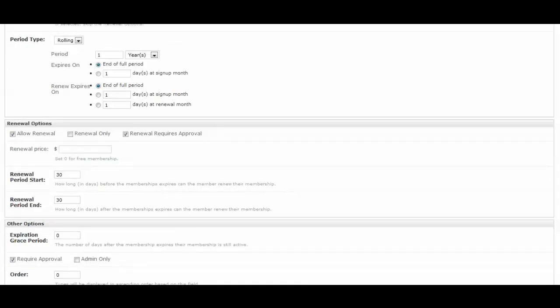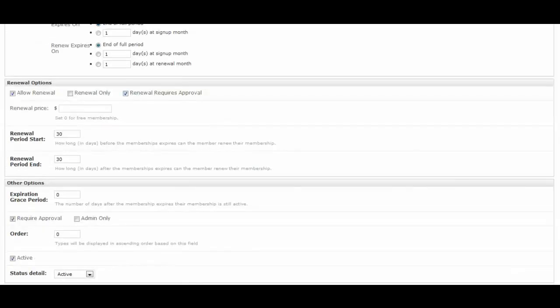And then the renew expires on is when they're able to renew if you have a discounted renewal price. So you can have the renewal expire exactly on that date. You can have it expire on a certain day during the renewal month or a certain day for the sign-up month. And these will be set under renewal options. To simplify this, let's just go ahead and keep it with the default for the end of full period.